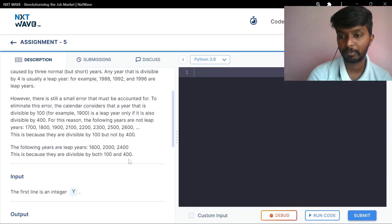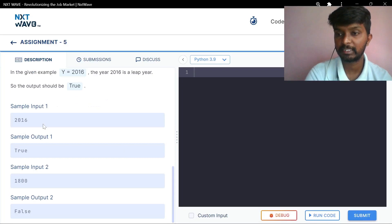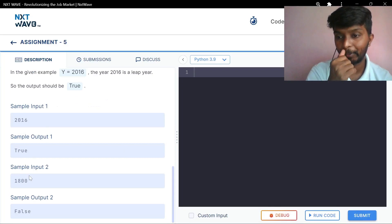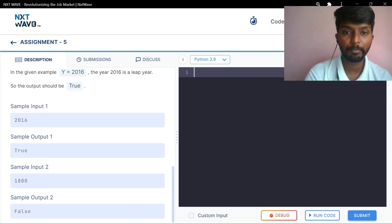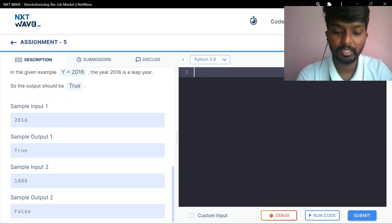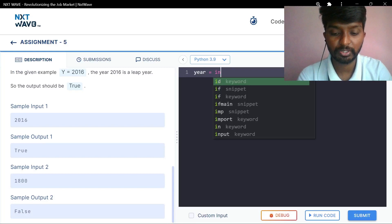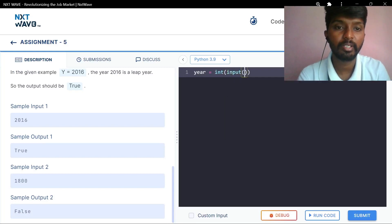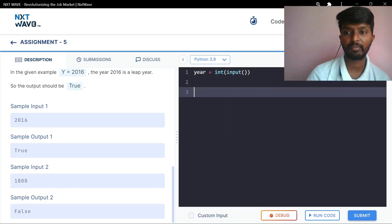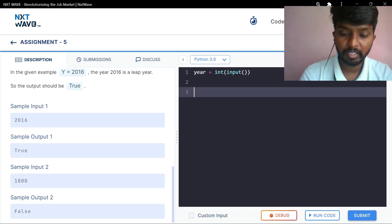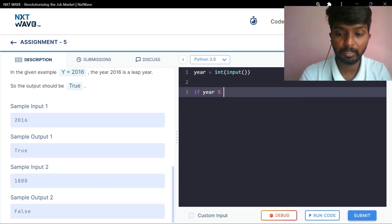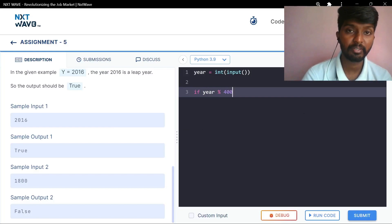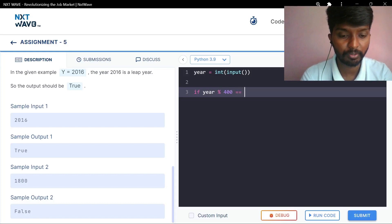Let's take a look. Here we have input. In 2006 it is true and a leap year; for example, it is not a leap year. First, year is equal to int of input. Now we have a condition: if year is divisible by 400, that is one not divided — if we have 400 divisible, it is a leap year. That is equal to 0.